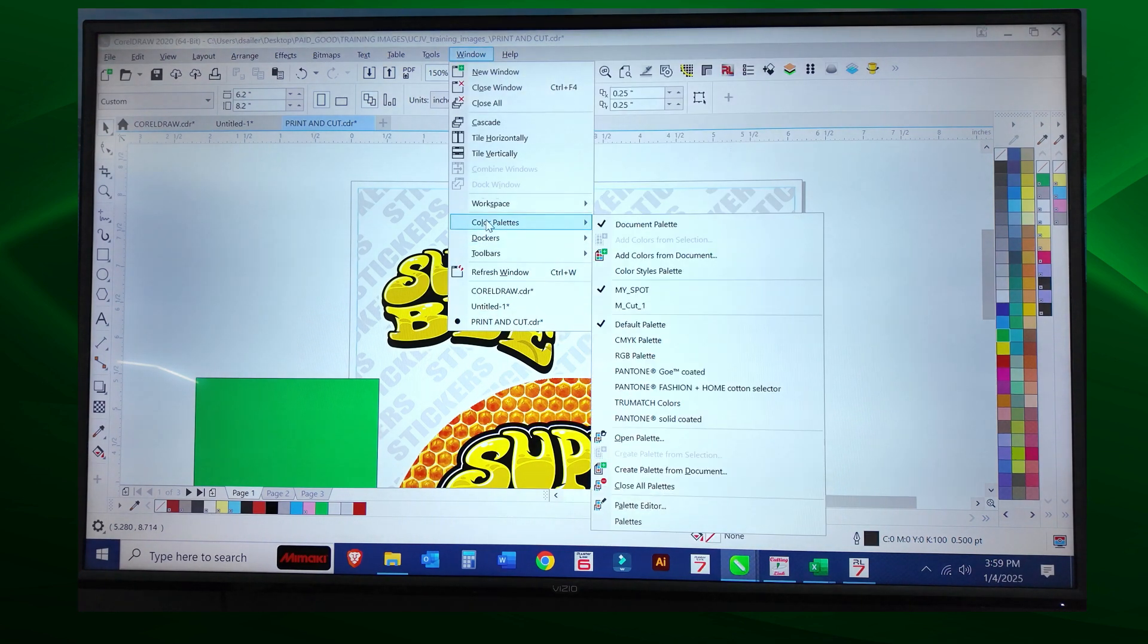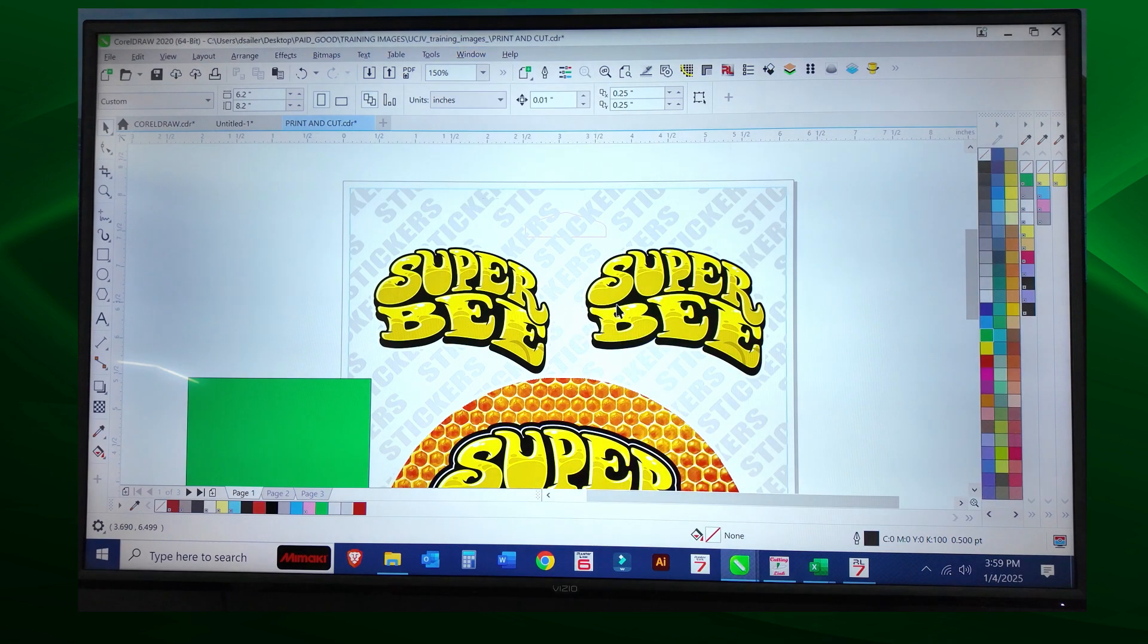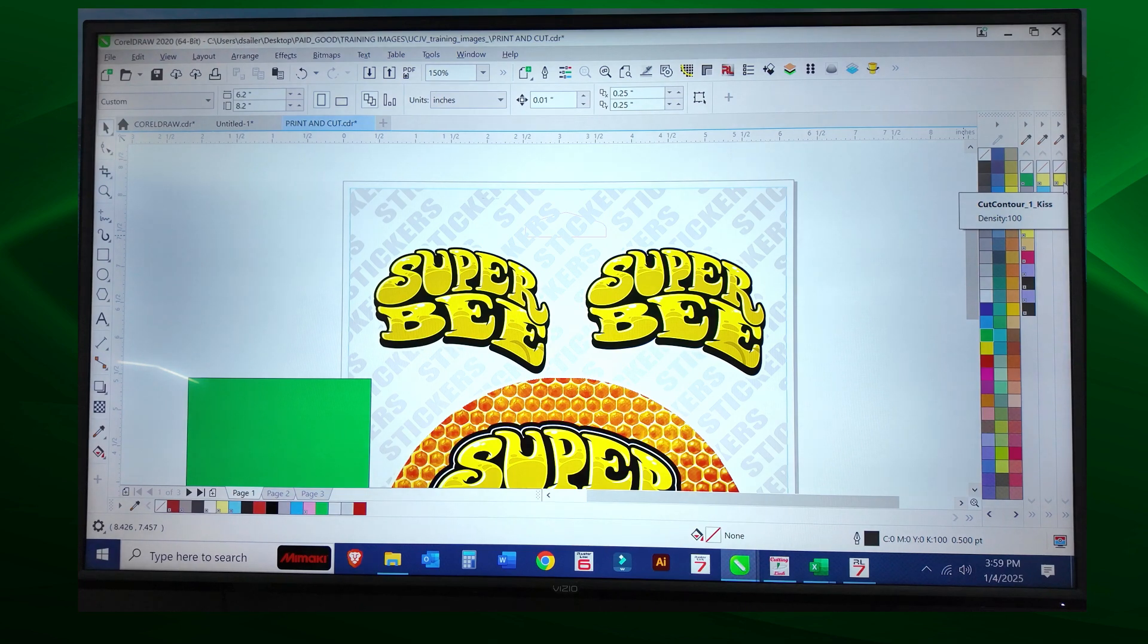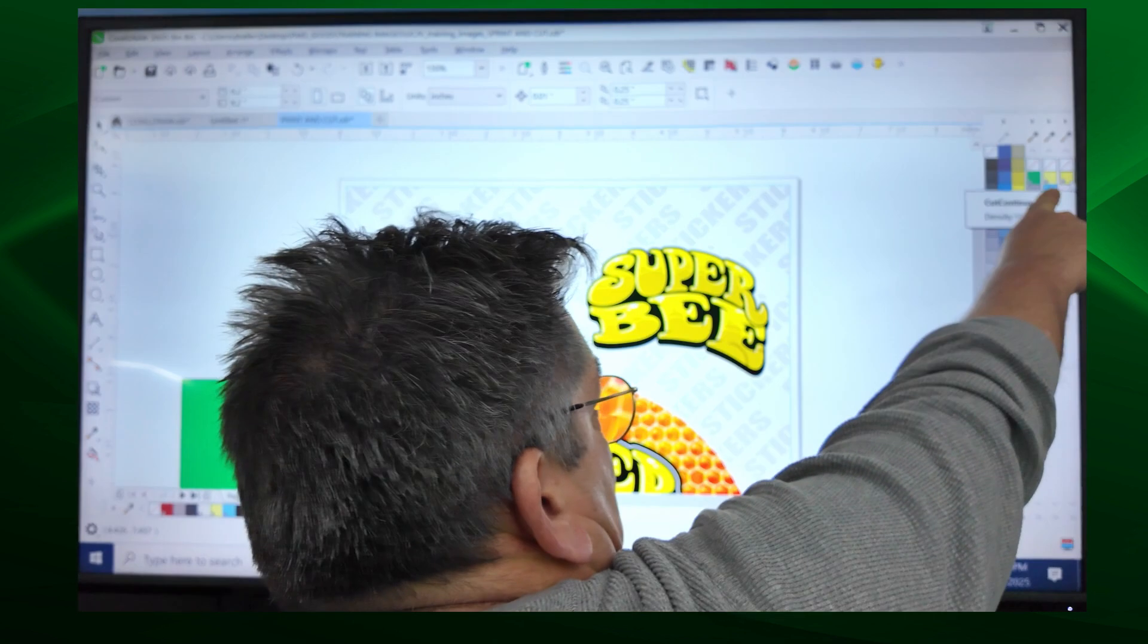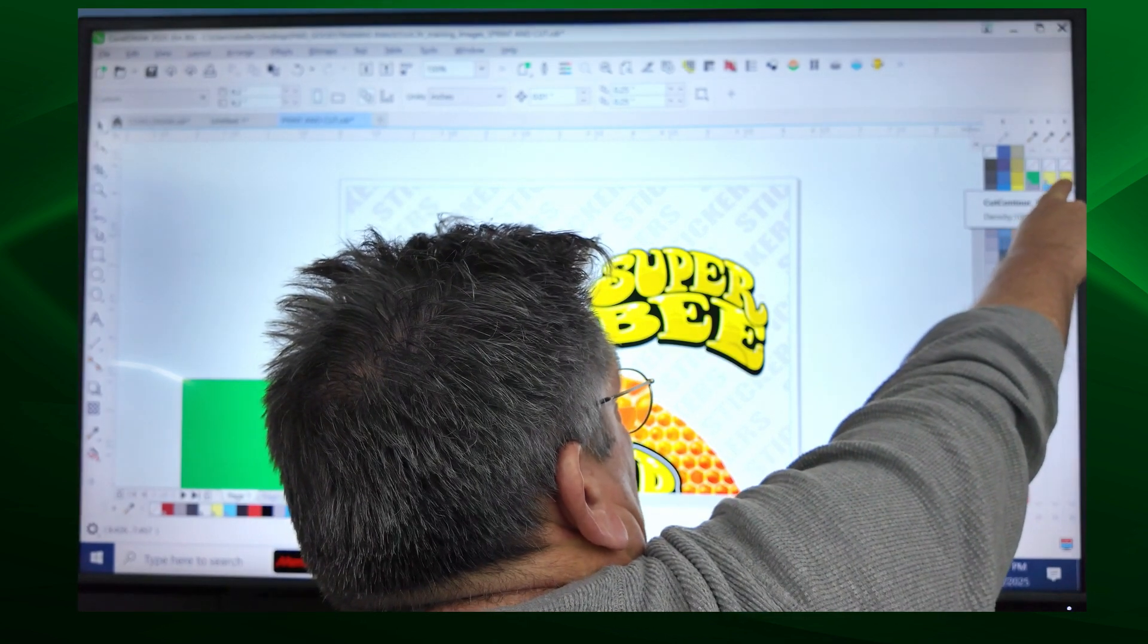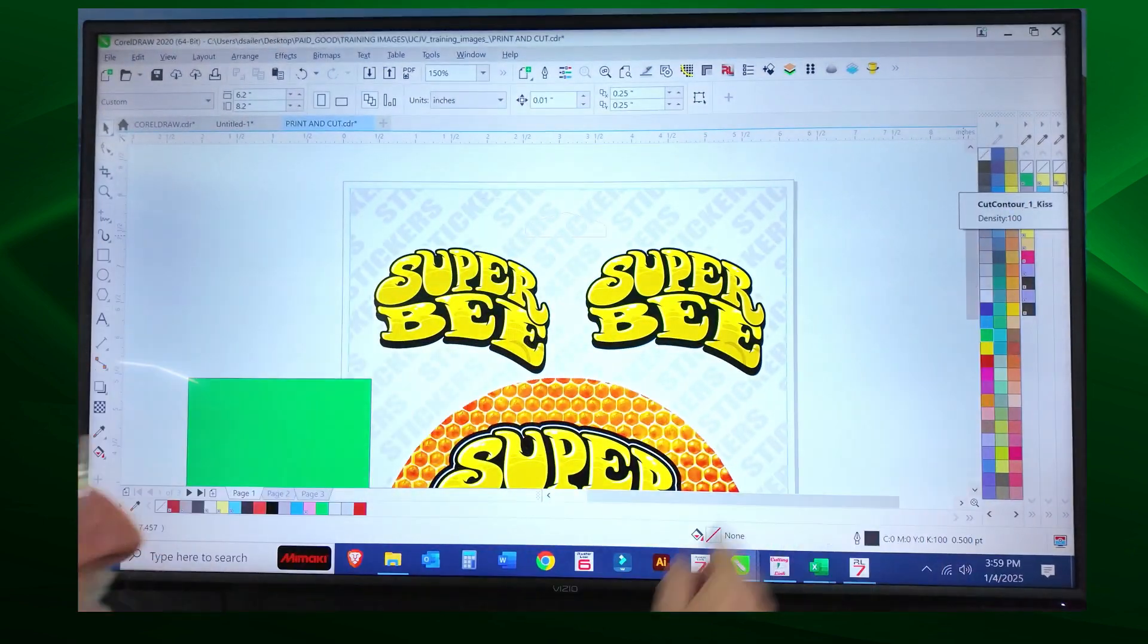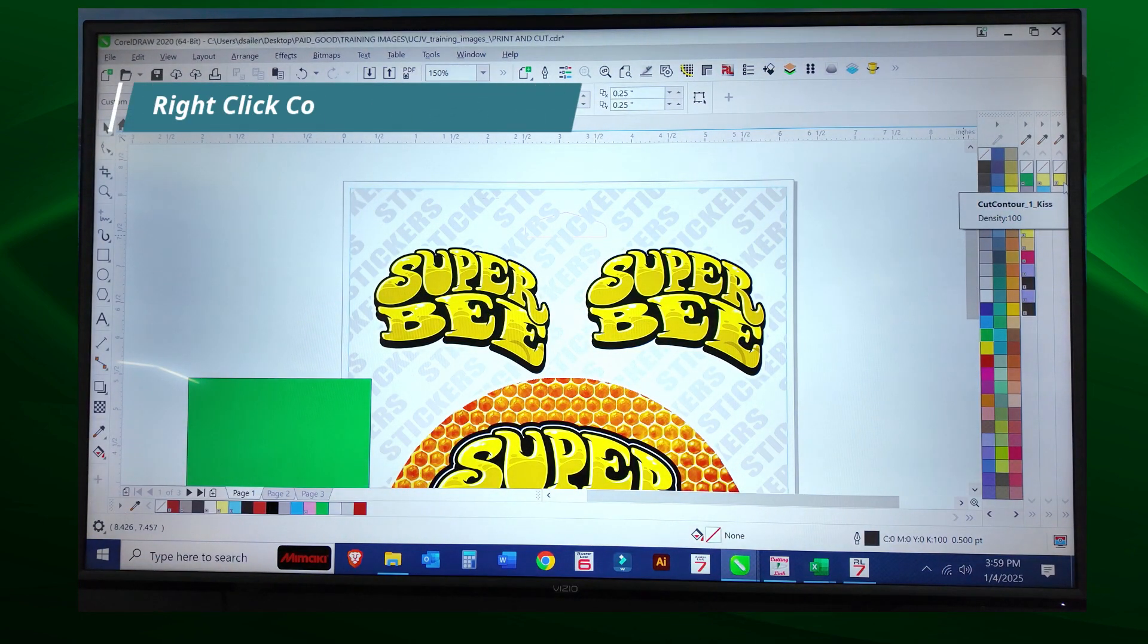To view that palette, I can go to Window, Color Palettes, and M cut one. That added the new palette over to the right hand side. It added that new palette to the right hand side, so we have to identify our cut line as a fine outline.